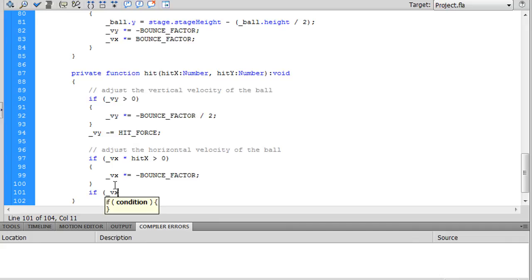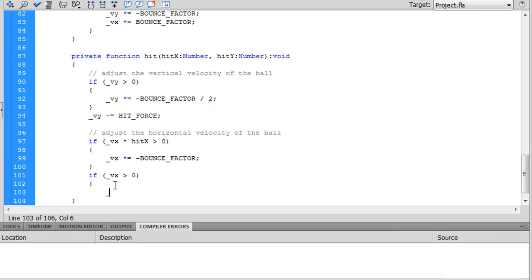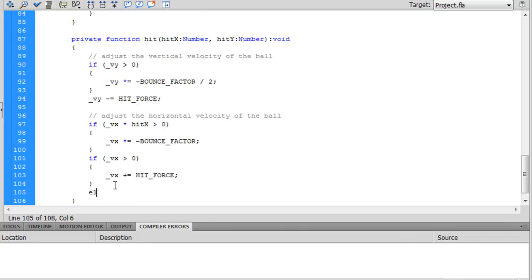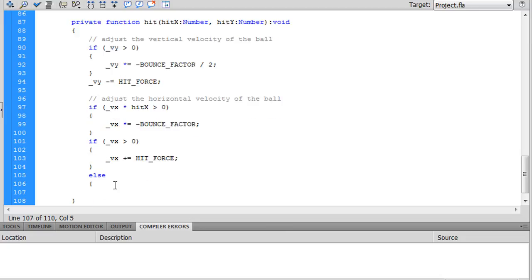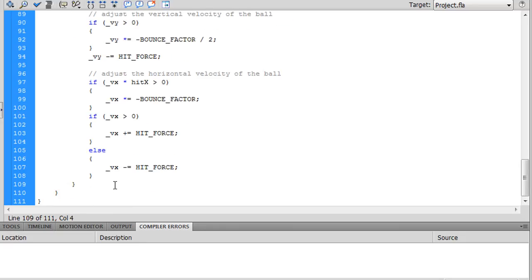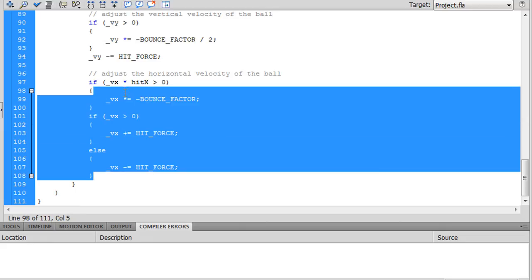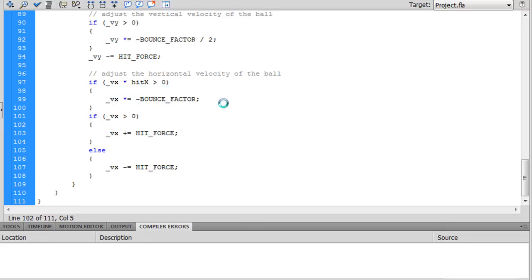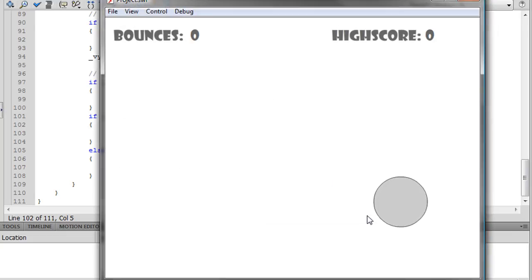If vx is greater than zero, if it's moving to the right, then we want to add the hit force, plus equals hit force. Otherwise, if it's moving to the left, or if it's stationary, I guess, we want to subtract the hit force. This might have been a cleaner way to do these few lines of code, but we'll leave it like that for now and see how it is.